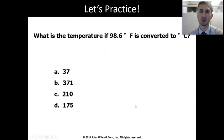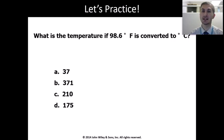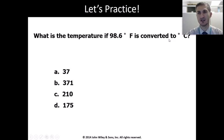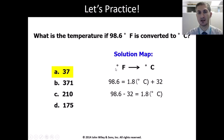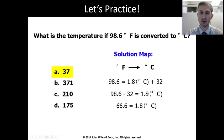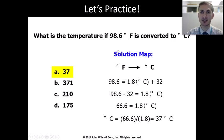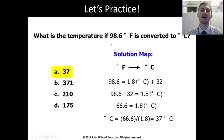You may pause this video and solve this problem to make sure you understand the concept. The next question asks: what is the temperature if 98.6 degrees Fahrenheit is converted to degrees Celsius? The conversion factor is degrees Fahrenheit equals 1.8 times degrees Celsius plus 32. Plug in 98.6, rearrange by subtracting 32 from both sides, then divide by 1.8. Your answer is 37 degrees Celsius — our normal body temperature.